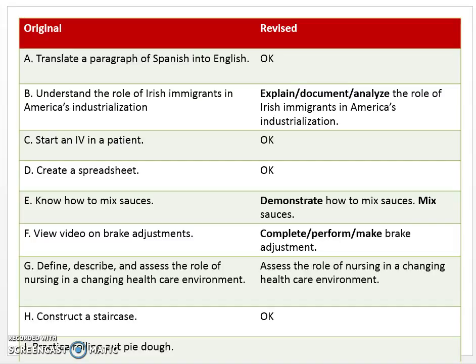Letter D: Create a spreadsheet. Some people might say it's not very clear — you could have more structure about what kind of spreadsheet, or whether it has to be Excel versus Google Docs. But here's the thing: competencies can still be a little bit squishy. You're going to provide specific definition in your criteria. The specifics can go in the criteria; they don't necessarily get laid out in the competency. If we were too specific with competencies, every class would have 112 of them. The competency is the bigger umbrella and we leave the specifics for the criteria.